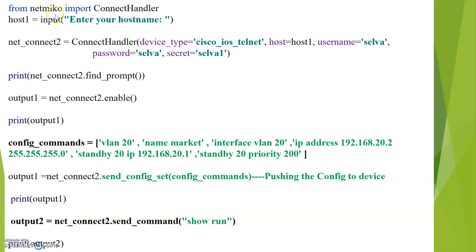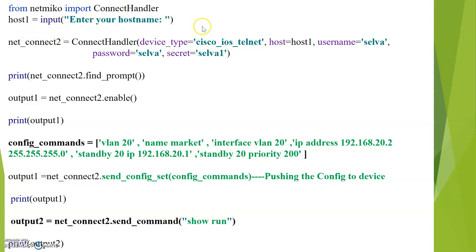So, from Netmiko import ConnectHandler. Netmiko is a package and ConnectHandler is a function for connecting to the devices. The next line — host1 equals input — is for prompting the user for input, which is nothing but an IP address.